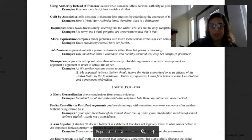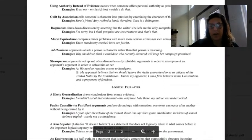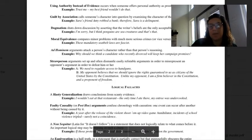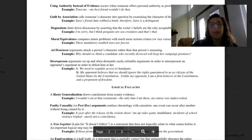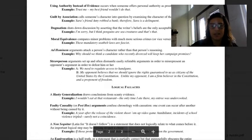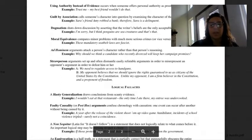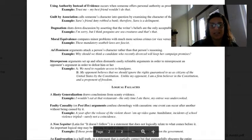Dogmatism shuts down discussion by asserting that the writer's beliefs are the only acceptable ones. I'm sorry, but that's just my opinion. I hear you guys say this all the time. I'm sorry, but I think penguins are sea creatures. And that's that.